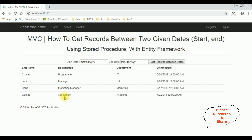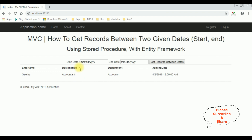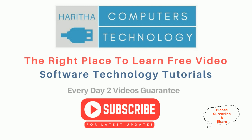Let's check another record. The starting date is 4/2/2018 and the ending date is also 4/2/2018. Get records between two dates — and here we got the new output. After entering the starting date and ending date, we found only one record with joining date 4/2/2018, which is Gita. If you are a first-time visitor to my channel, please subscribe to get the latest updates.